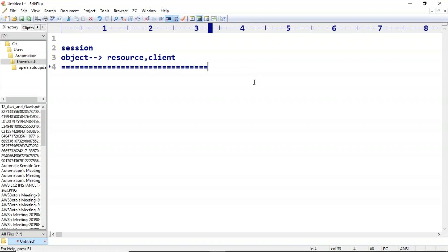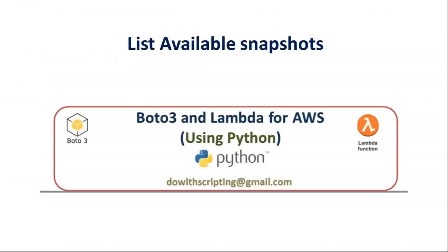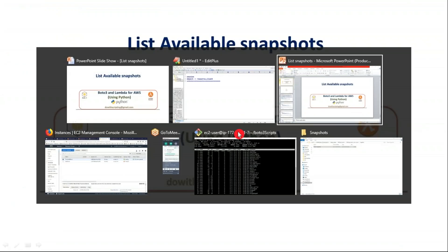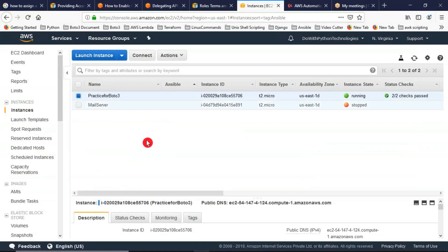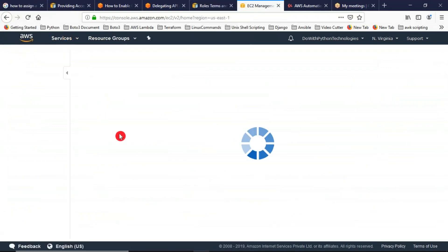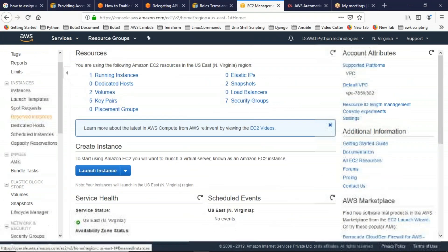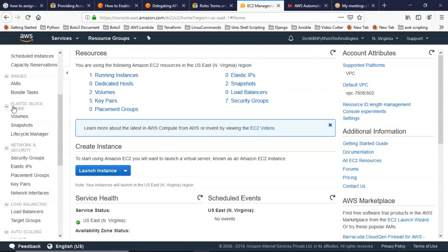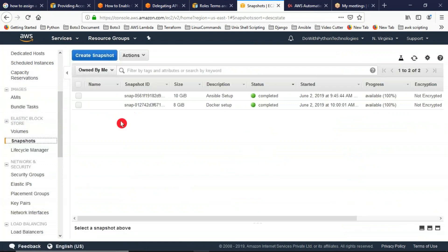Now, if you want to work with snapshots, in your AWS console you can find them under EC2. If you go to Services and look under EC2, under Elastic Block Store, you can see your snapshots.